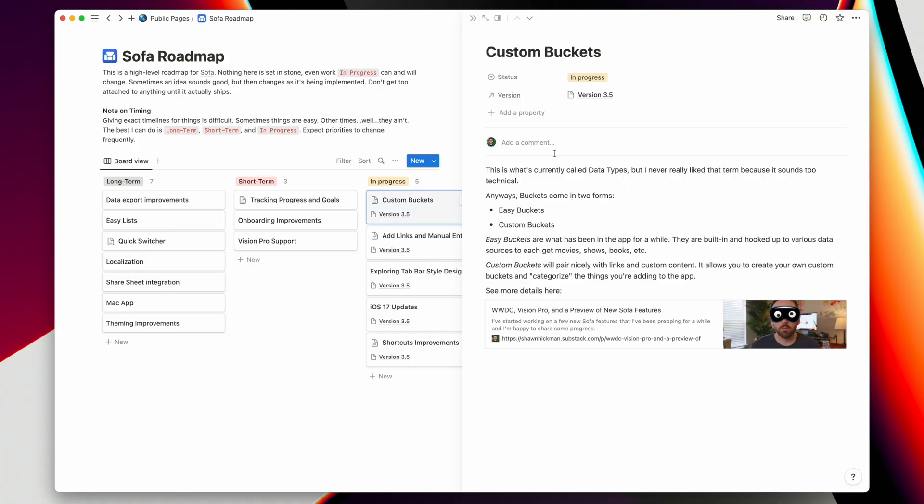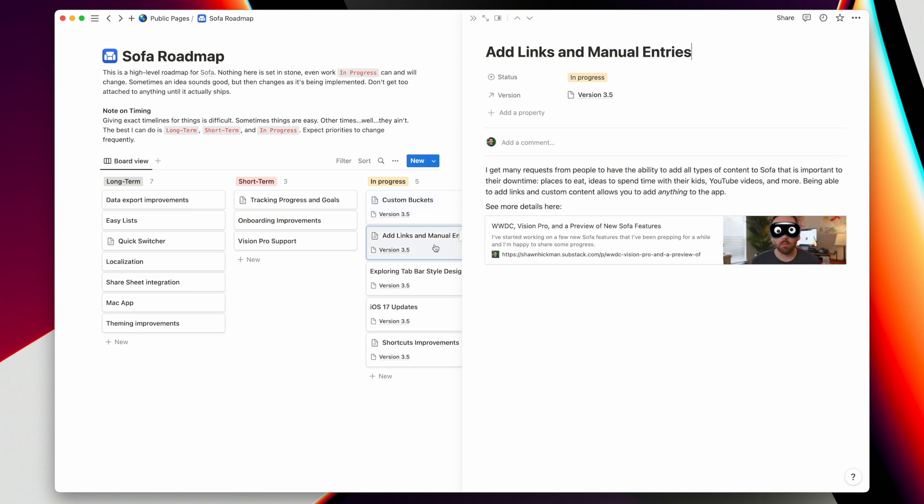I was originally planning to do one release this summer and another in the fall — the summer release would be custom buckets and the fall release would exclusively be for the iOS 17 stuff. That's not going to happen. It's most likely that all of that is going to be combined into a late summer / early fall release that coincides with iOS 17. So as I just walked through, there will be easy buckets and custom buckets. I also showed you a bit of the manual entry process. The link stuff doesn't work yet, but essentially you're looking at a web page, and I'm going to build it so you can throw it into Sofa and it'll grab the metadata and you can make a list from that.